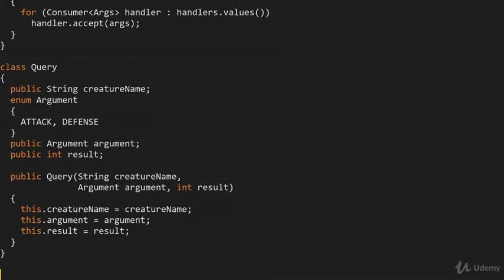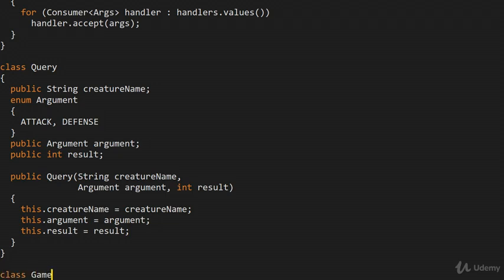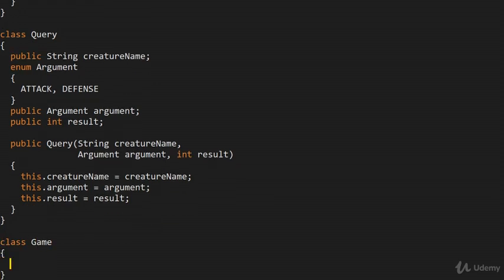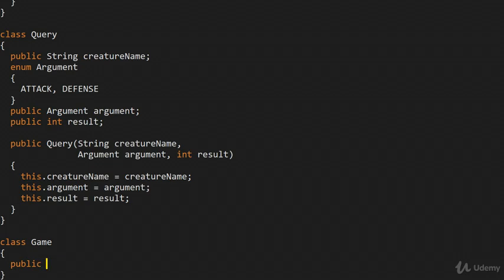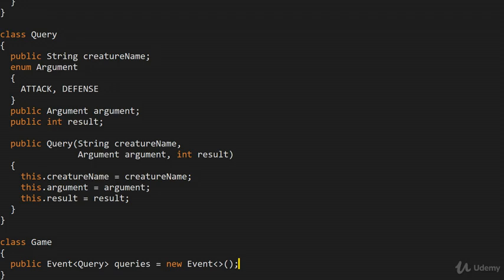We obviously need the creature and we need to query the creature's statistics. What I want to do is make a mediator called Game — so we have all of the creatures participating in some kind of game. The reason we're making the mediator is we want a central location where the query event is actually kept. So we'll have: public Event<Query> queries = new Event<>(); Now any modifier can subscribe itself to queries on the creature and modify its attack or defense value.